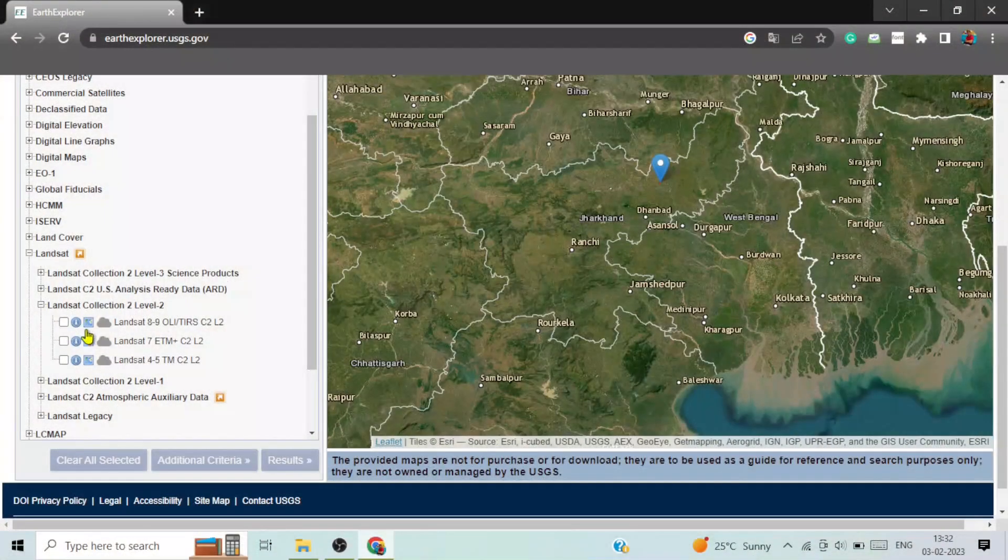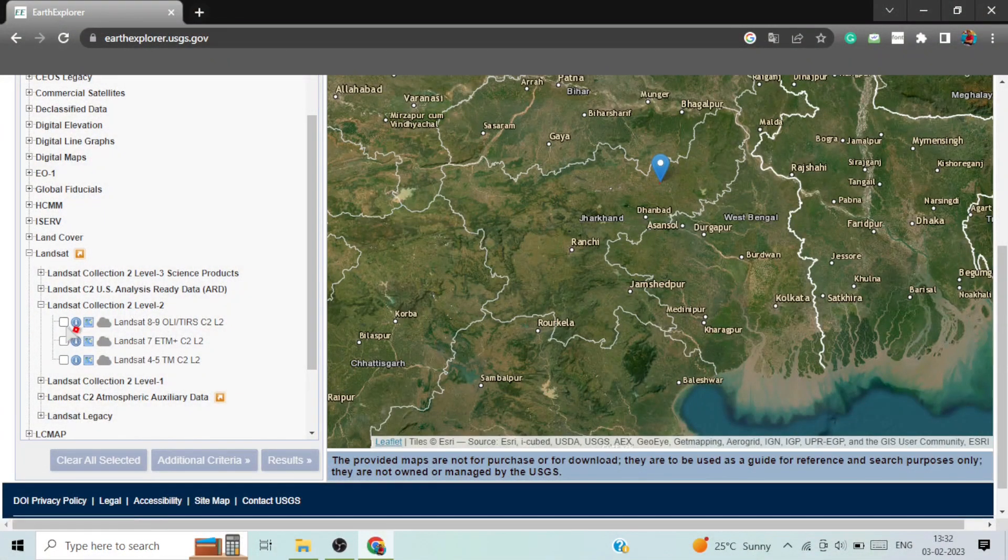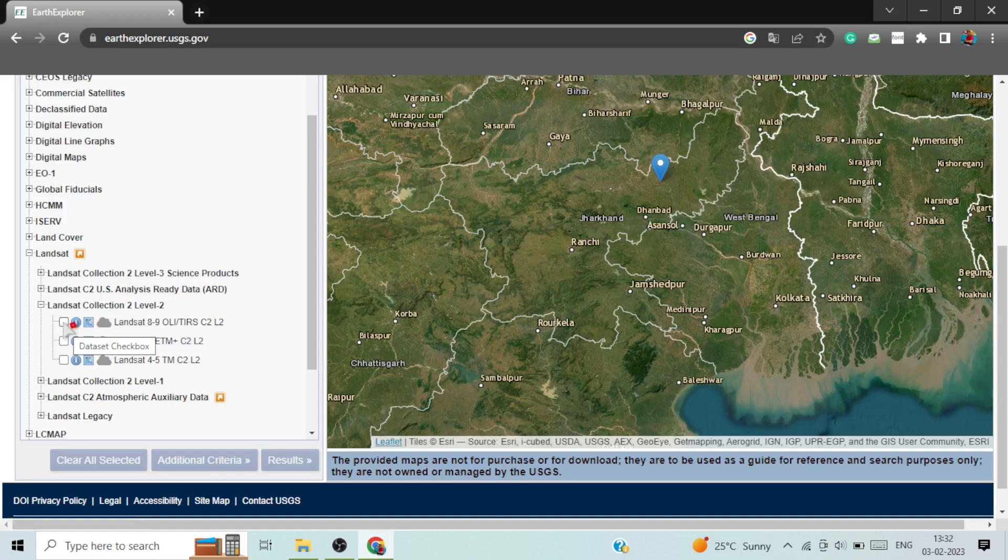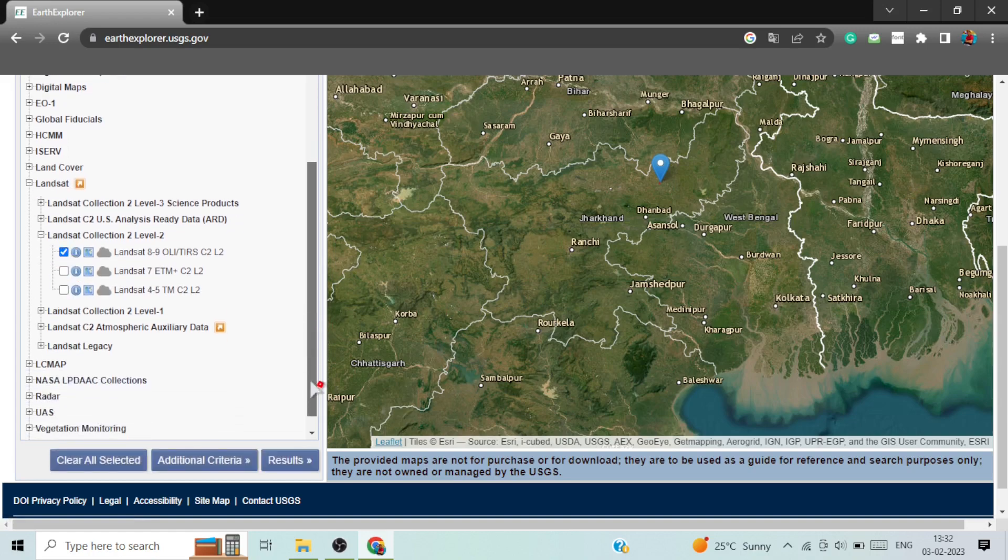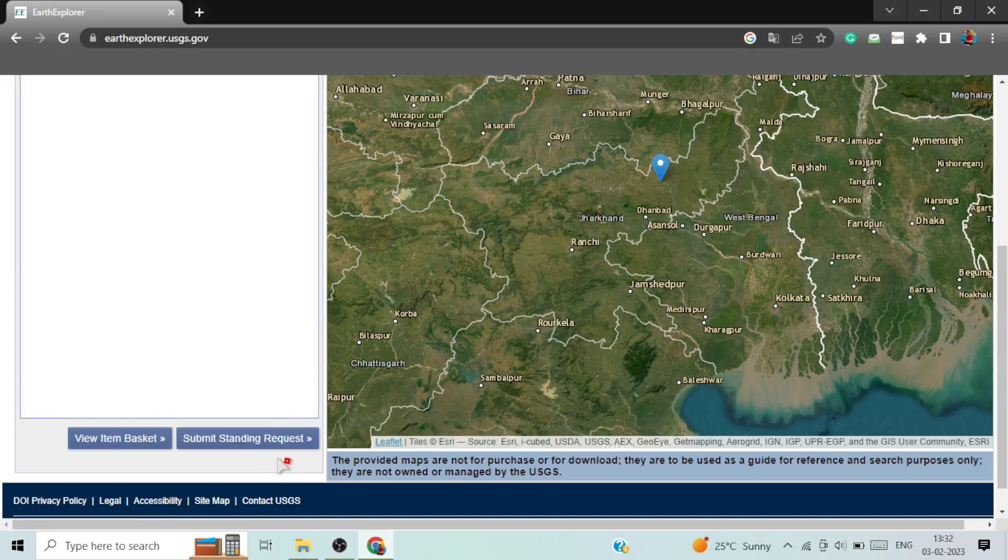So I am now downloading the Landsat 8 image. I am clicking here and then click on results.